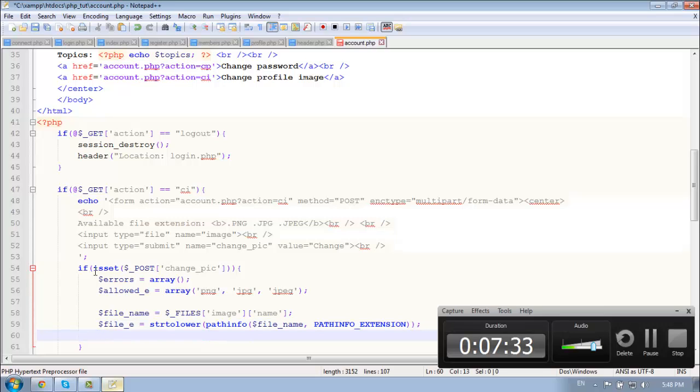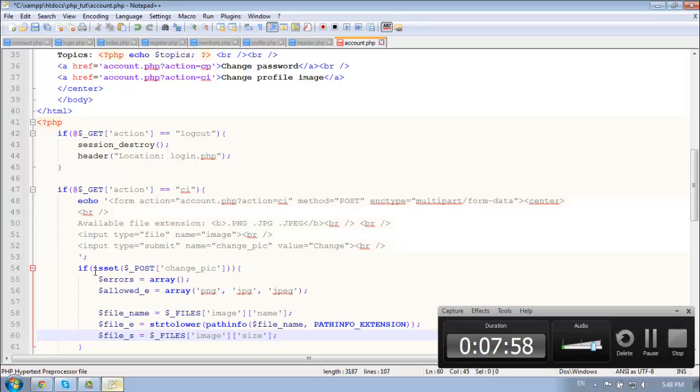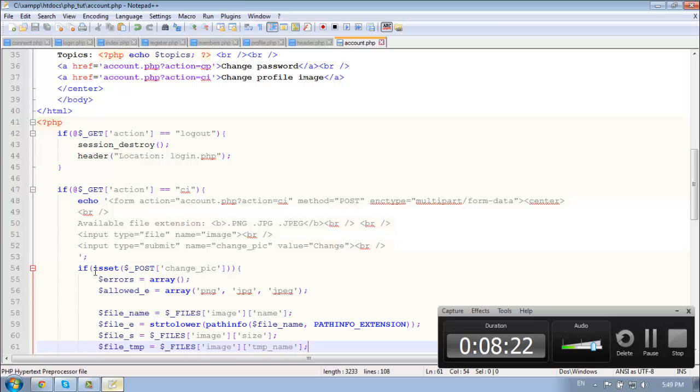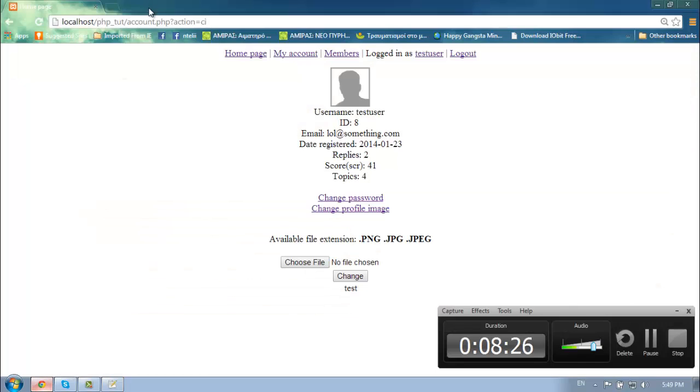And then we need the file size is equal dollar underscore files and the image name of file. And now we need the temp, the file temp, which is dollar files image and temp name. So let's check for any errors okay good.